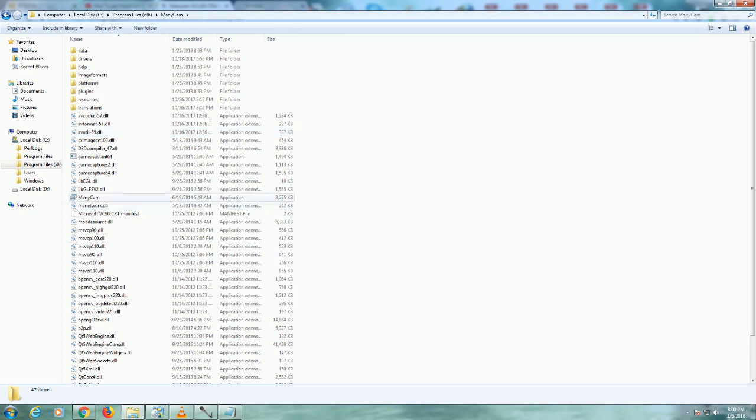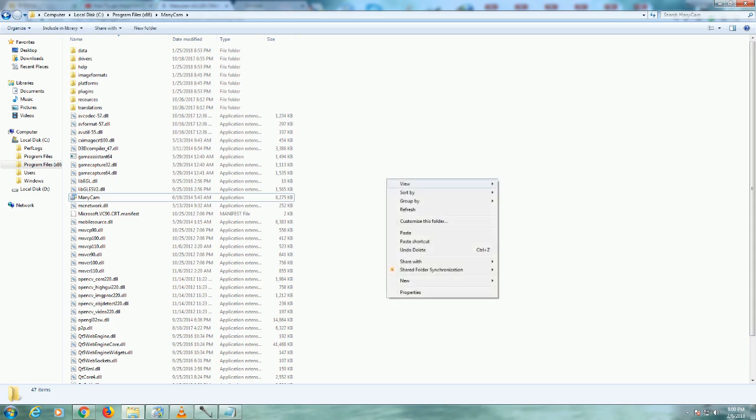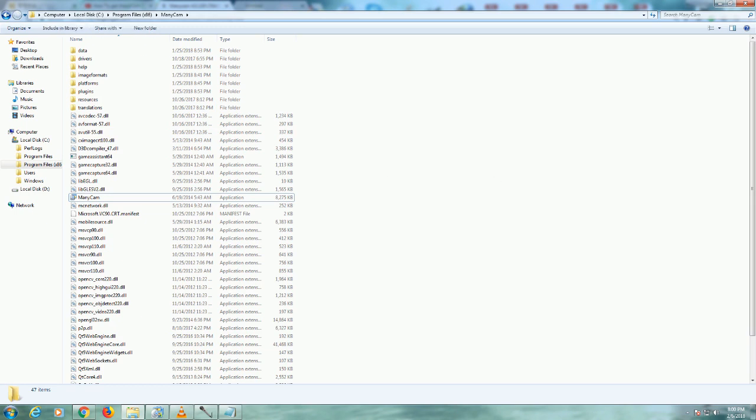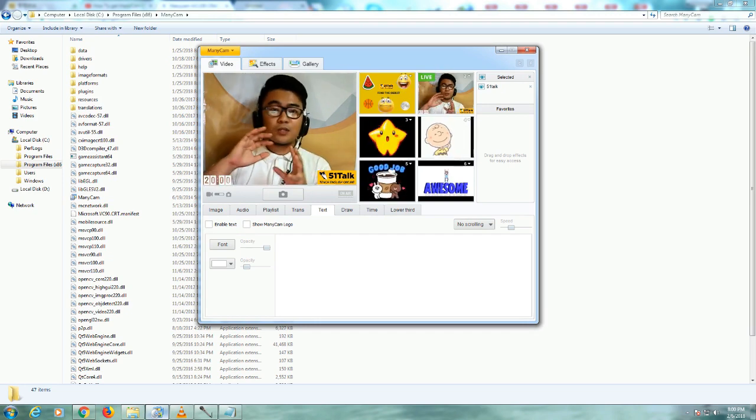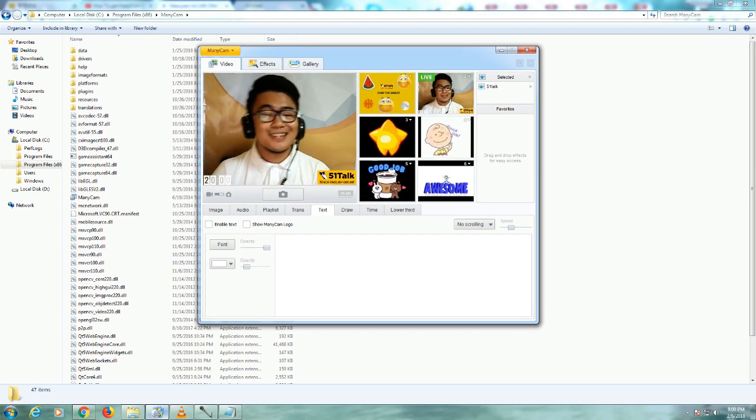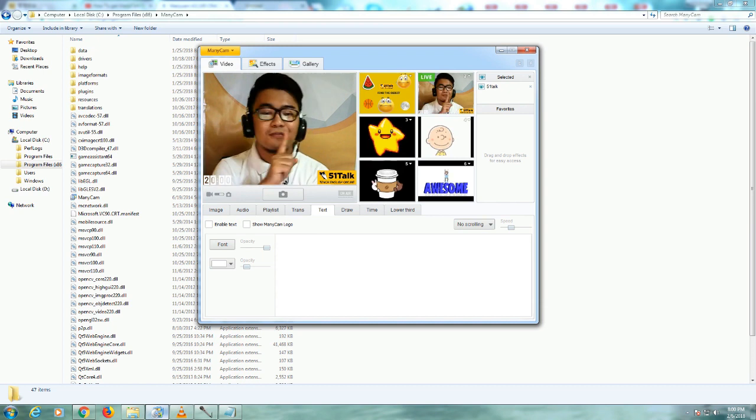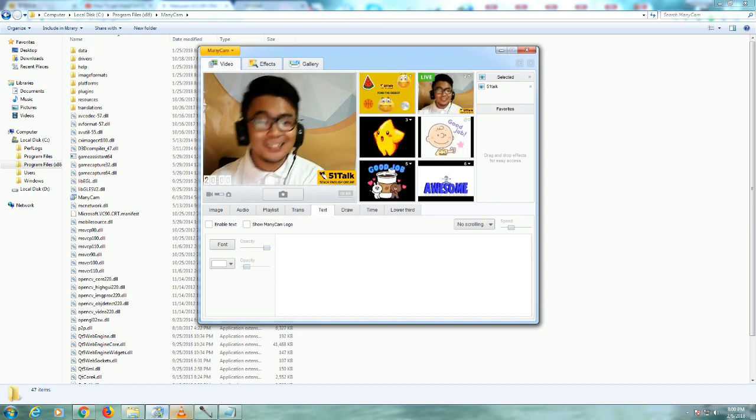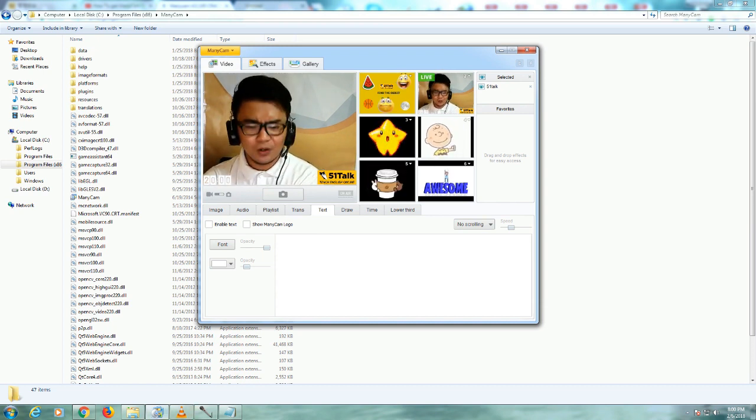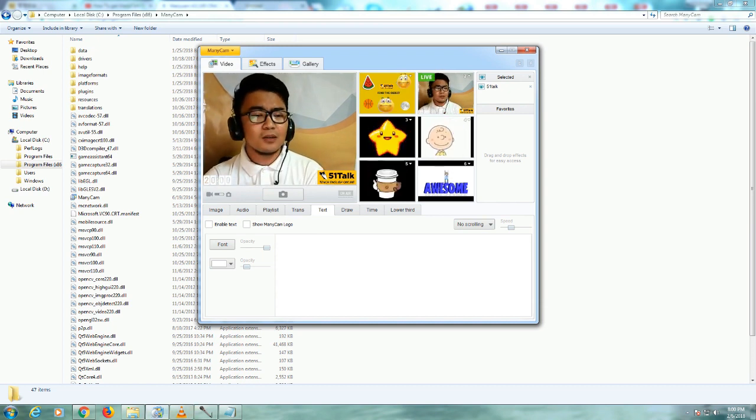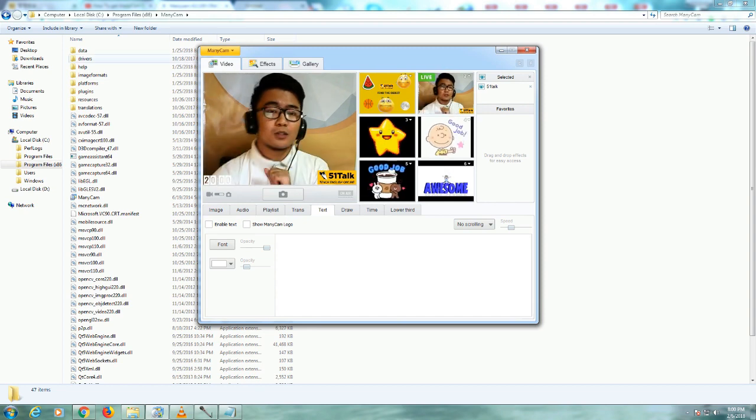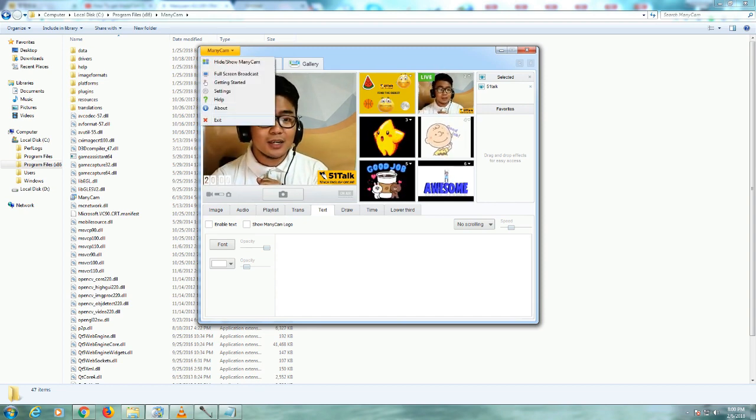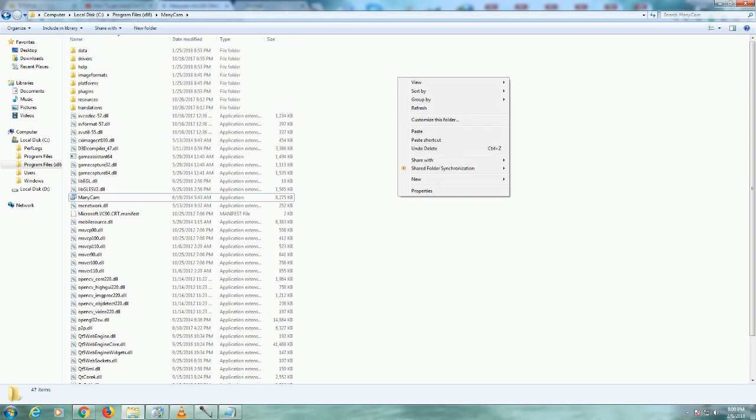Of course, in the manycam folder, you can see this one already. So this is the free version of manycam. So we have to paste the crack version. Just paste it. And if something pops up, teachers, you just have to copy and replace. Yes. And then save. There you go. After that, teachers, if you're experiencing trouble, maybe you did not close your manycam. So don't forget to exit your manycam and then do it again. Paste the crack here.